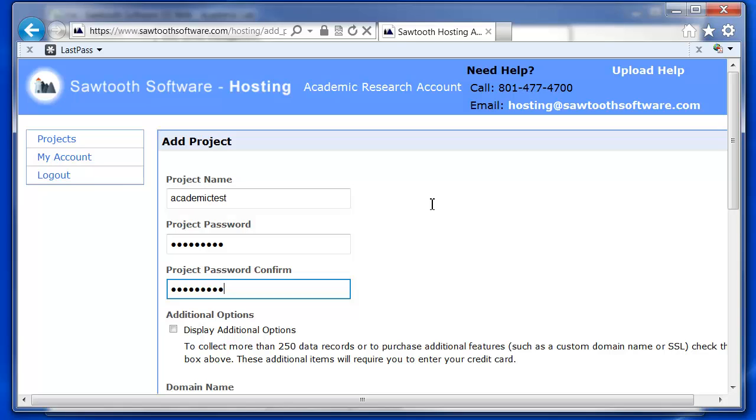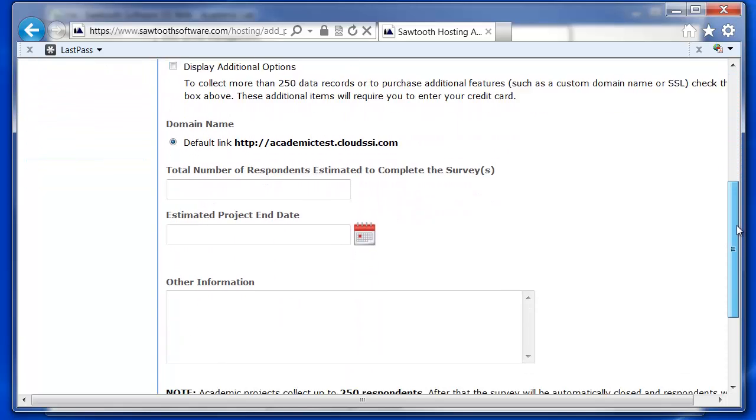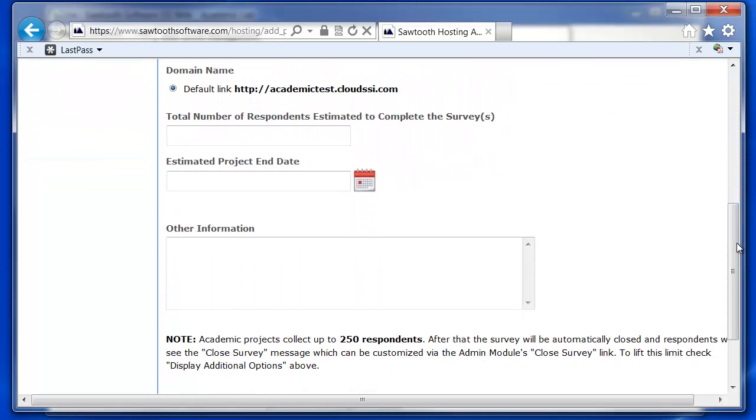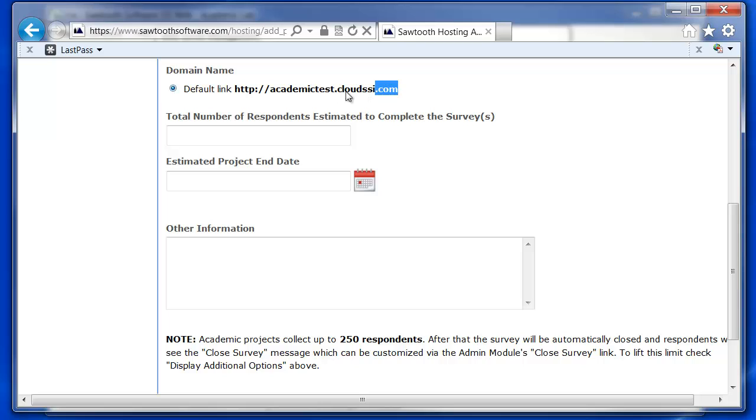Additional options, such as a custom domain name or using SSL security on your server, are available for additional charges. If I scroll down a bit, you'll notice that the project name, Academic Test, becomes a prefix for the Cloud SSI domain name.